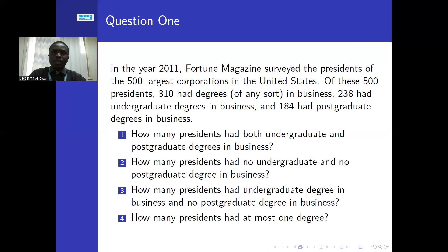Question one: how many presidents had both undergraduate and postgraduate degrees in business? Two: how many presidents had no undergraduate and no postgraduate degree? Three: how many presidents had undergraduate degrees in business and no postgraduate degrees in business? And lastly, how many presidents had at most one degree?